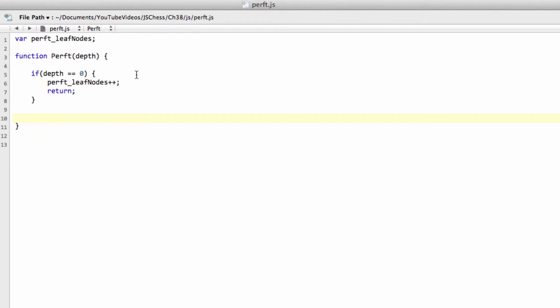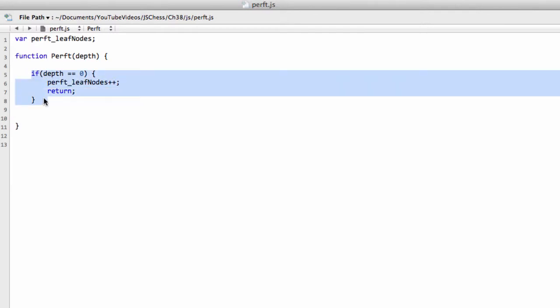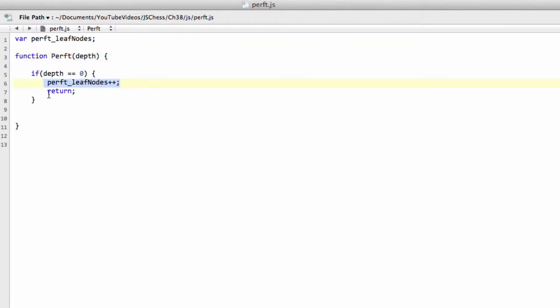So we then count that node. So that's how we're doing that here. So if we come into our perf function, the remaining depth is zero, then we return after incrementing our leaf nodes.